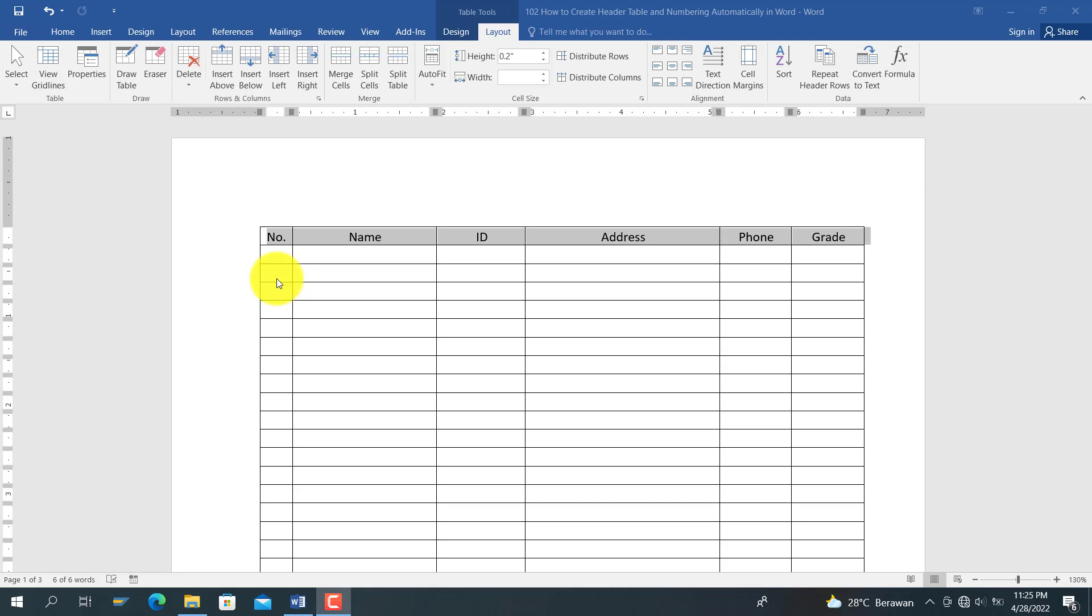Today I will explain how to make table headers and add automatic numbering in Word. First is for the table header.